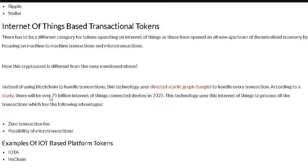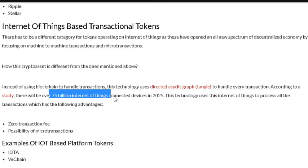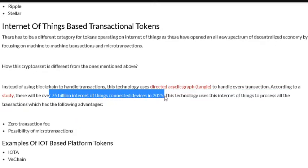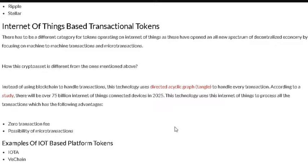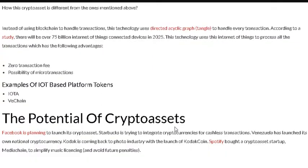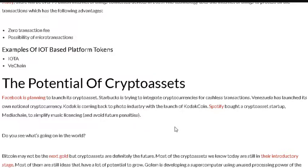There will be 75 billion internet-of-things connected devices by 2025. This technology processes all transactions with the following advantages: zero transaction fees and possibilities of microtransactions. Examples of IoT tokens are IOTA and Fee Chain.